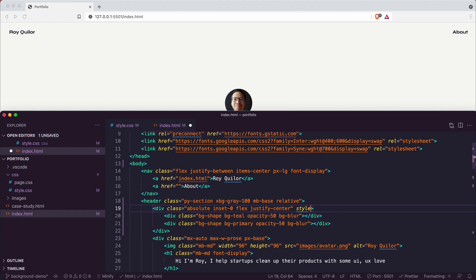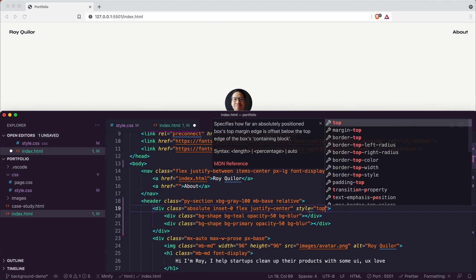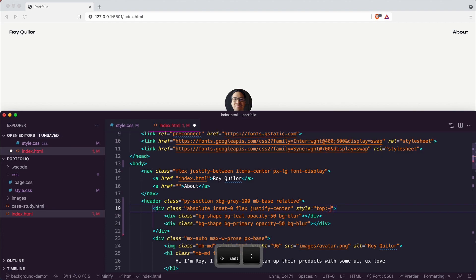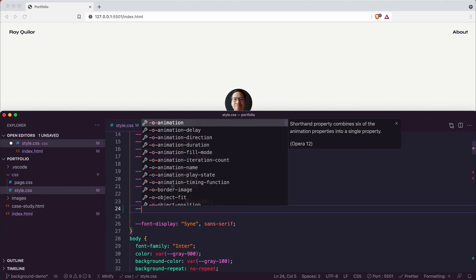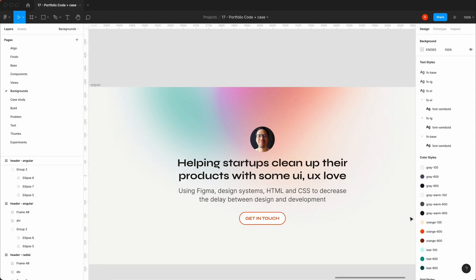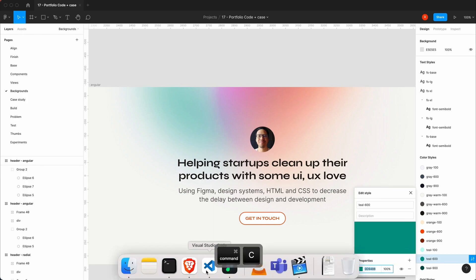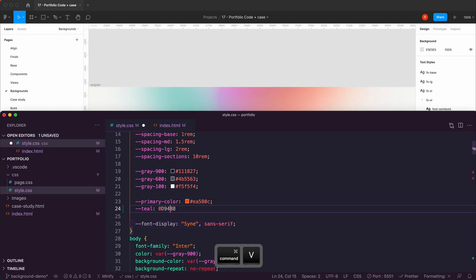We'll have some positioning to play with — I'll say top minus 282 pixels to bring it right up, which you can adjust, which is why I put it in the style attribute. Then going back into styles, I'll bring in a color for teal. Back in Figma I can see the color styles — I'll copy that hex value and paste it in with the hash.